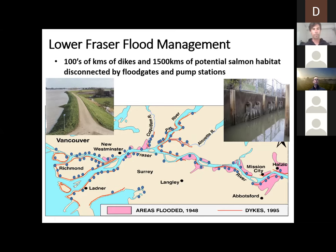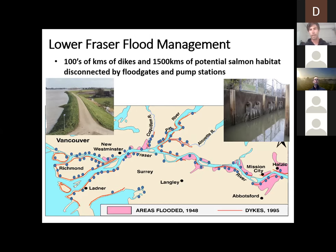Mostly dikes — hundreds of kilometers of dikes — and everywhere that a tributary intersects that dike in the lower Fraser you typically have a floodgate controlling the flow. We have over 1,500 kilometers of potential salmon habitat which is disconnected by floodgates and pump stations in the lower Fraser — a huge amount of salmon habitat locked away behind these structures.